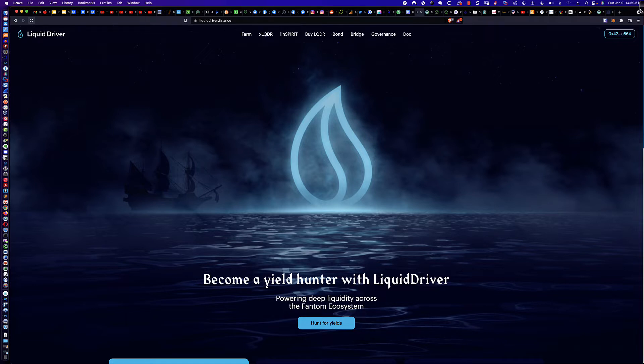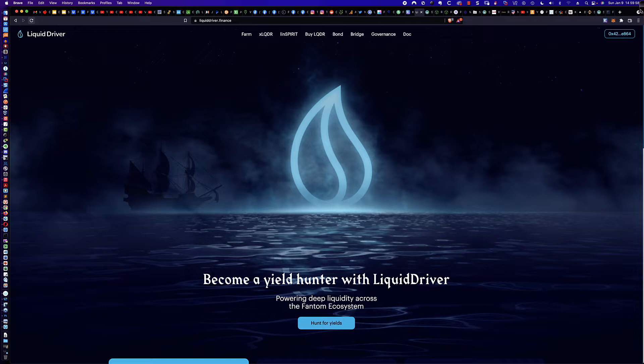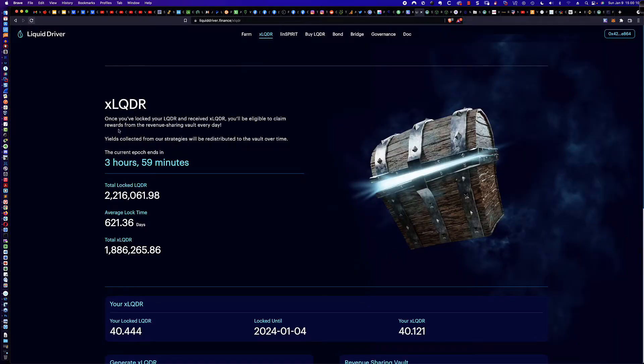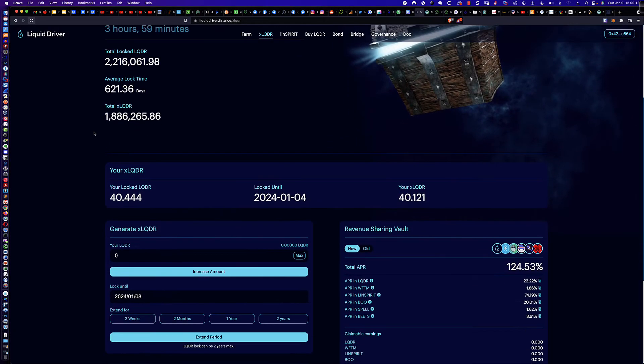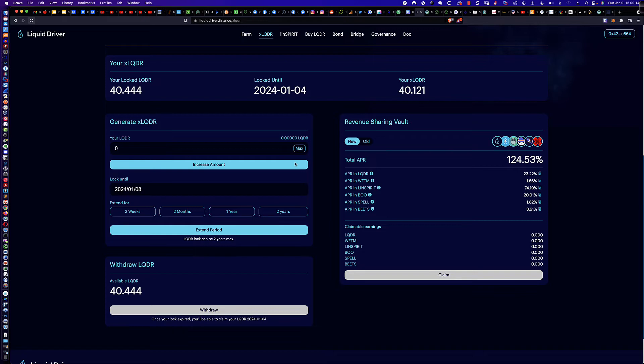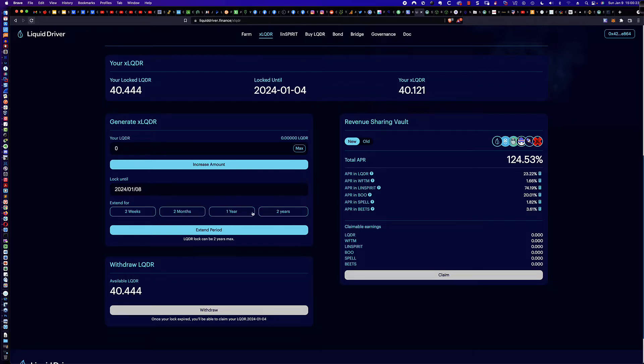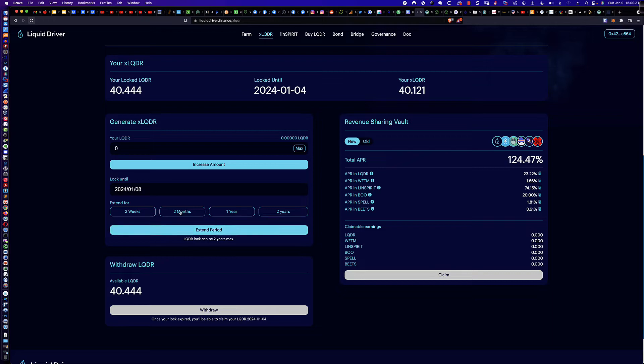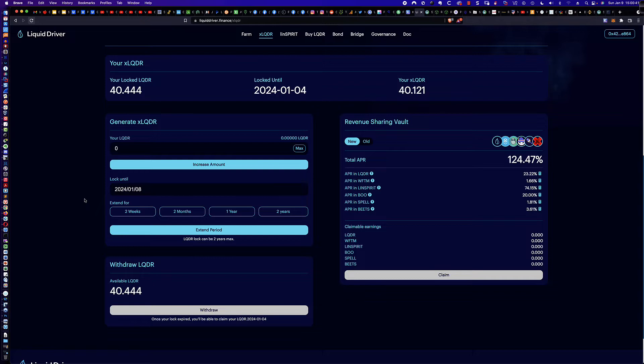In my previous video, I went over the process of taking Phantom FTM tokens, swapping those tokens using the Rubik Dex Exchange website into LQDR tokens, and how we would come to the LiquidDriver.Finance page to lock those tokens up long term. I also went into great detail about the different APRs and how you need to click on the calculator to determine whether two weeks, two months, one year, or two years is what you're looking for. Most importantly, remember that if you're locking things up, they are locked up. There is no option to withdraw any of those funds early. Two years is what I did so that you earn the maximum APR.